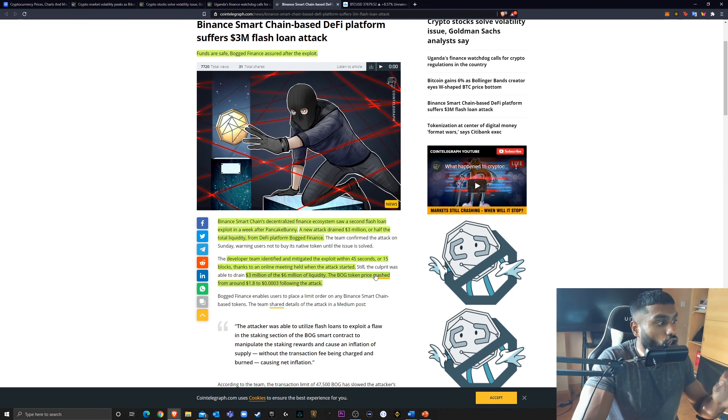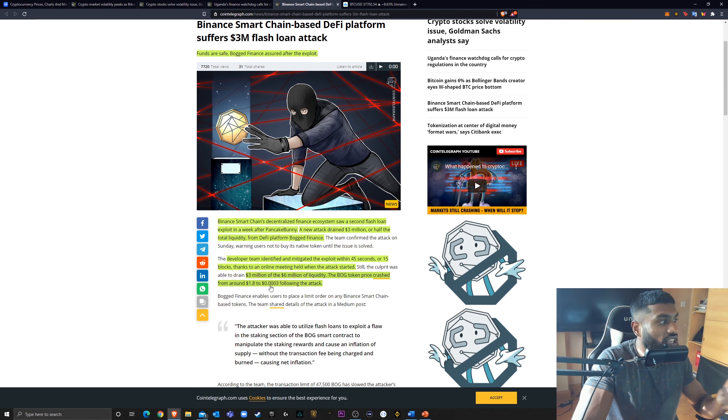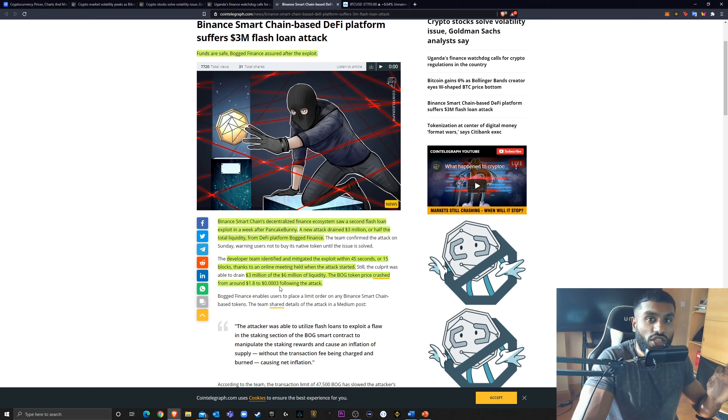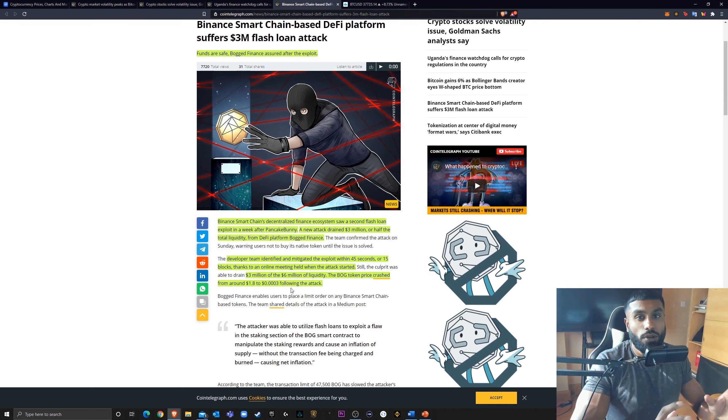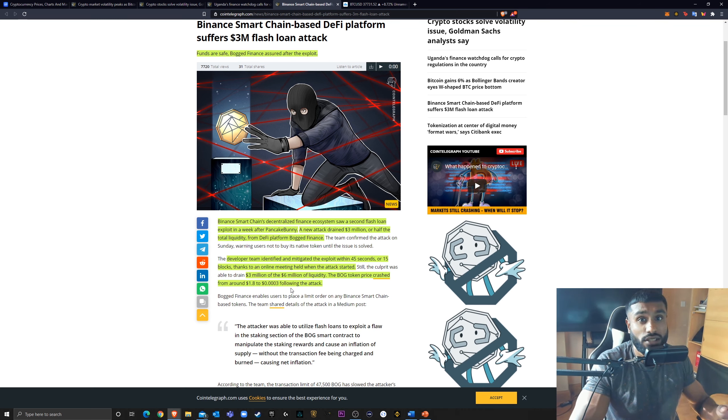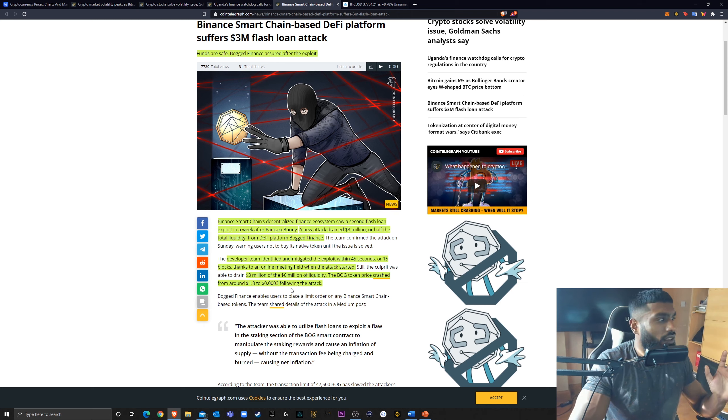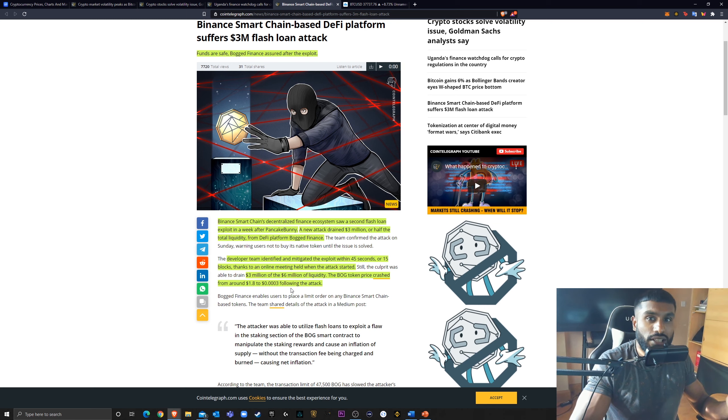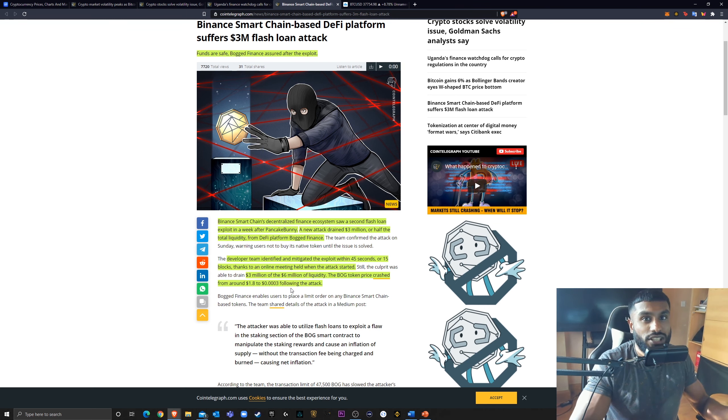The bodged token price crashed from $1.8 to 0.0003% following the attack. I'd like to apologize. I'm so sorry for those who were invested in bodged finance. This is not nice to see. It's awful things. And it's awful that people do this in this space, but they do. And you just need to be careful. There's not much you can really do here, is there?